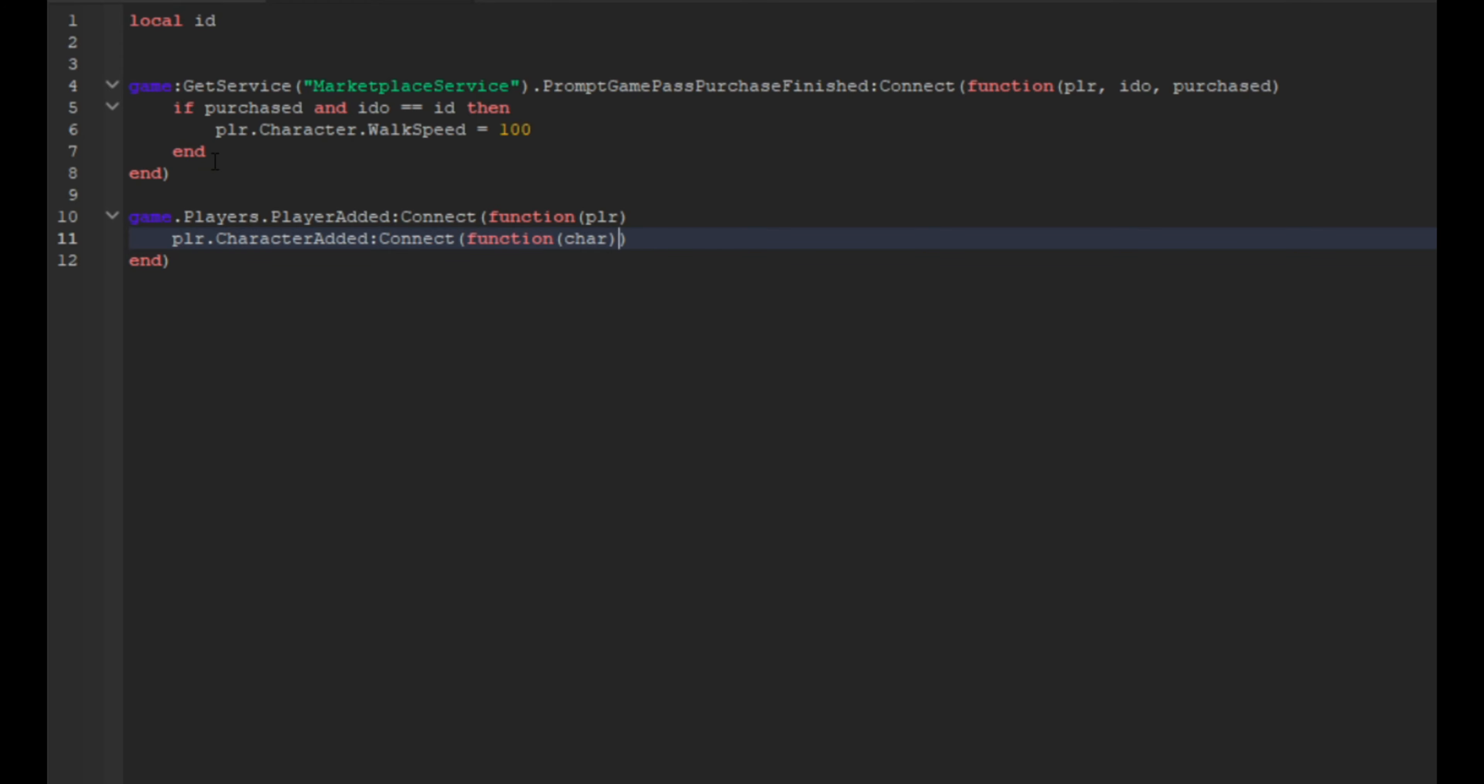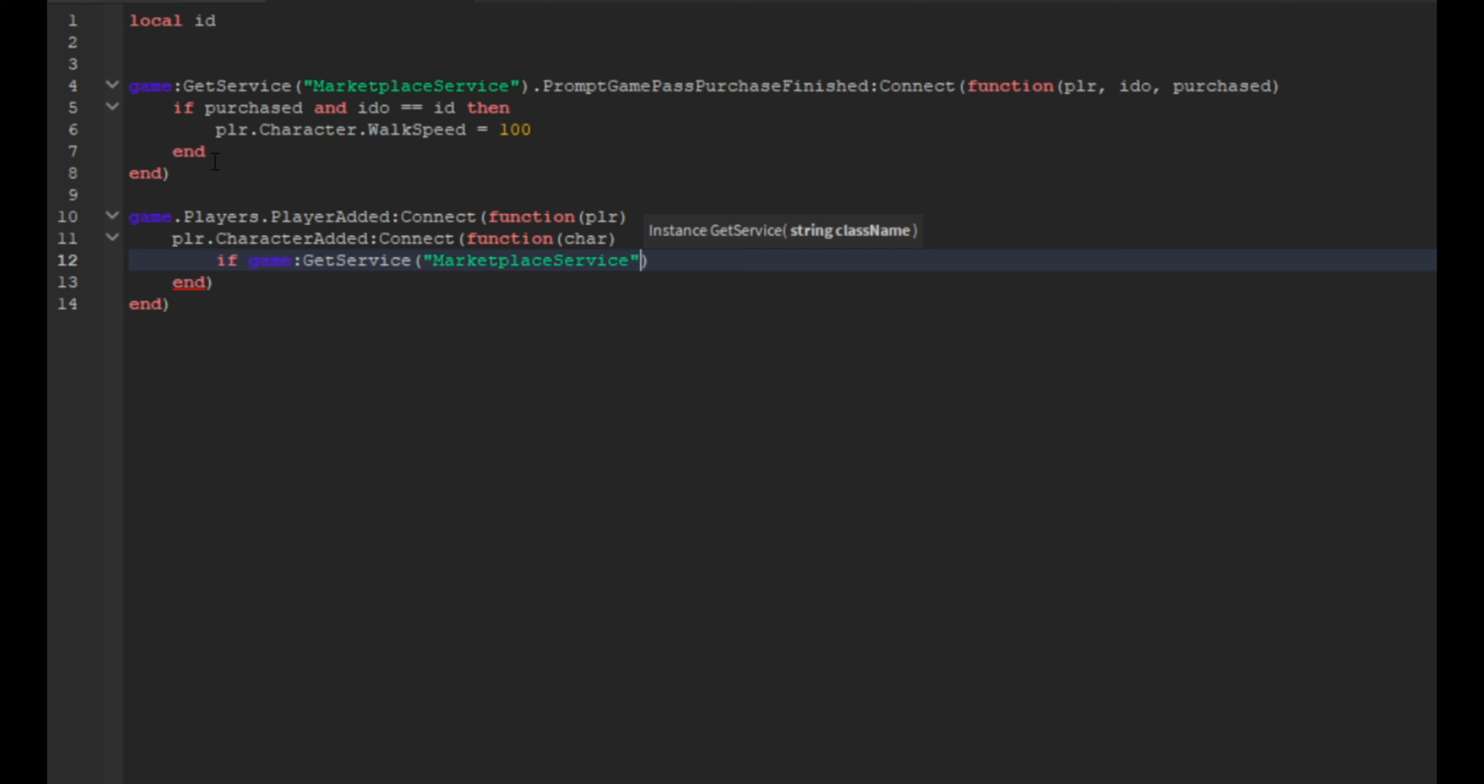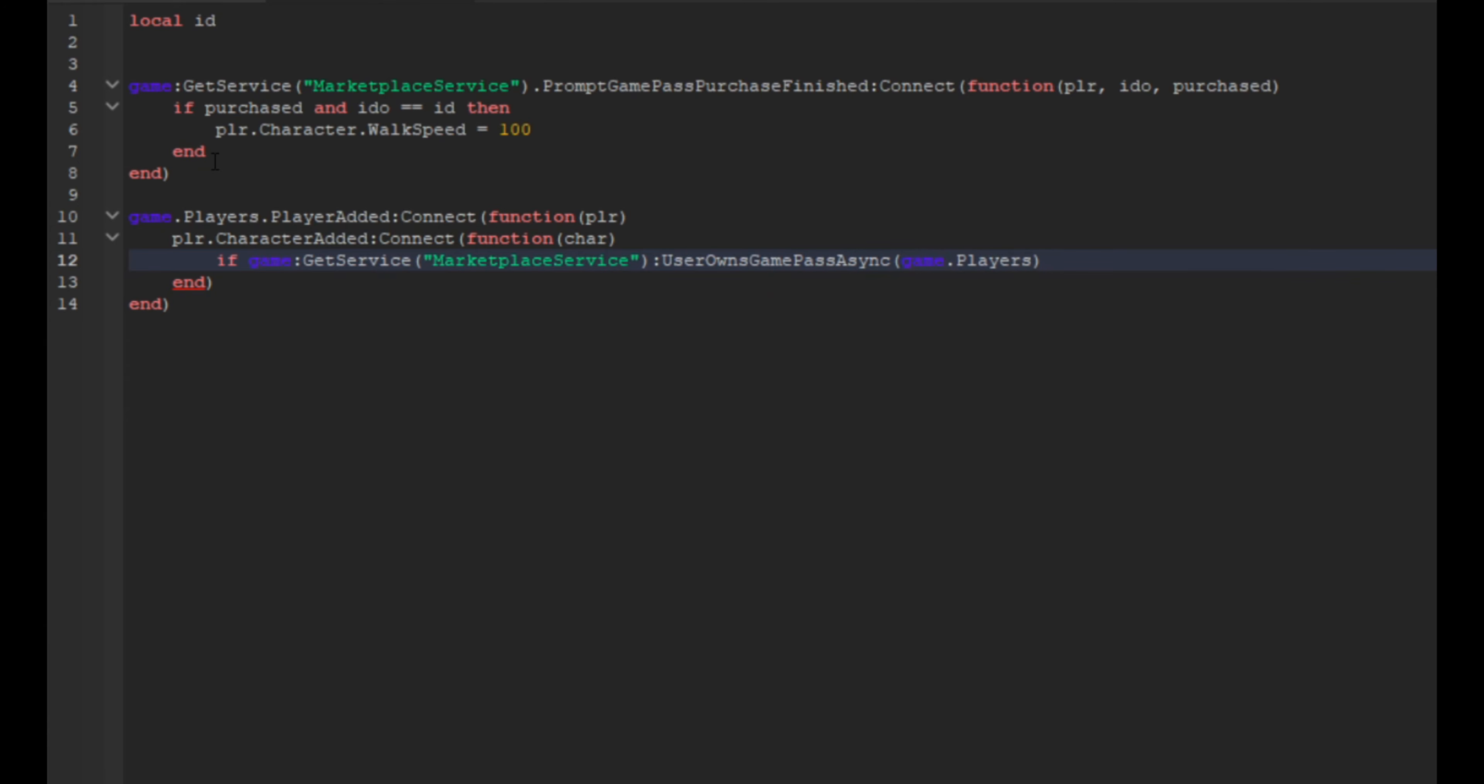Colon connect and then we're going to do a function and then in here we're going to have char. And then then we're going to do if game colon get service and then it's going to be marketplace service again, marketplace service dot or colon user owns game pass and async.